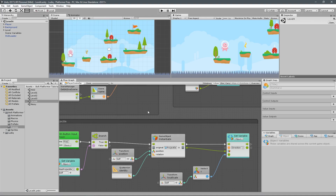Hey guys, welcome back. In the 13th lesson of the official Bolt series, we're going to set up our main menu scene so that we can actually get into a level, we can see the levels that we have unlocked, we can quit the application, and so on. So first of all, let's look at the main menu scene.